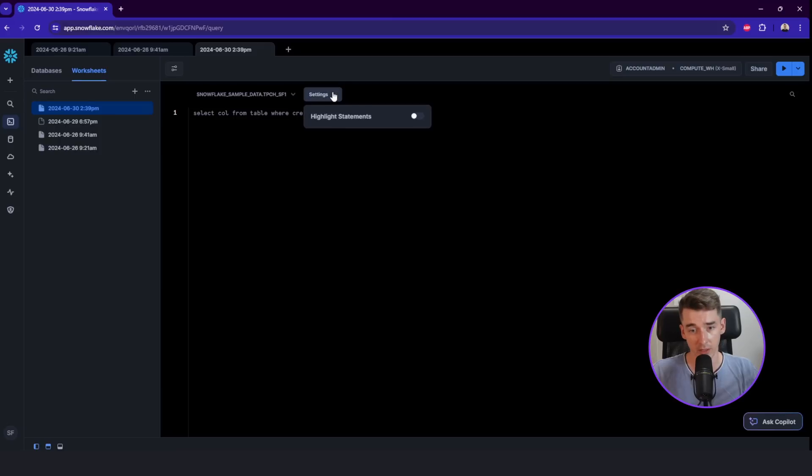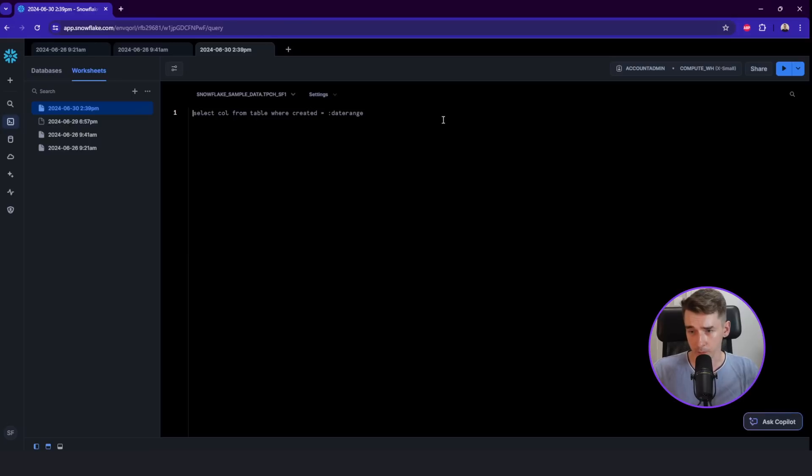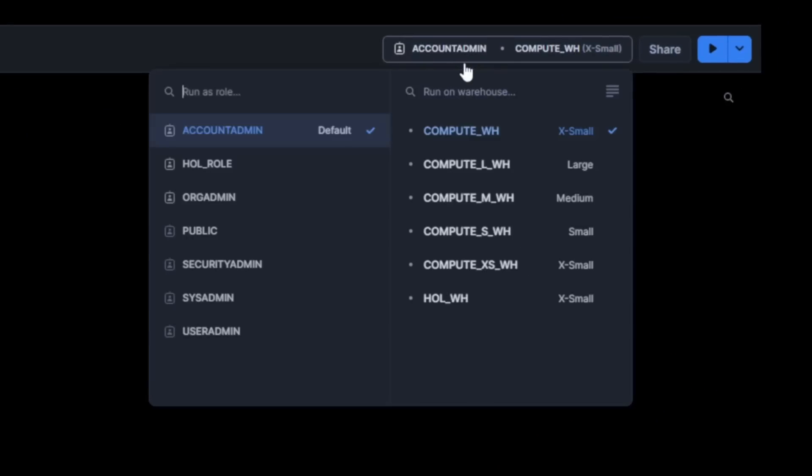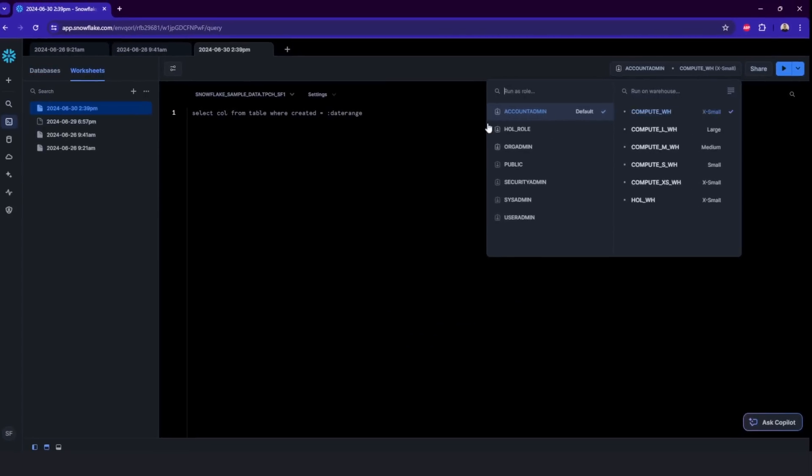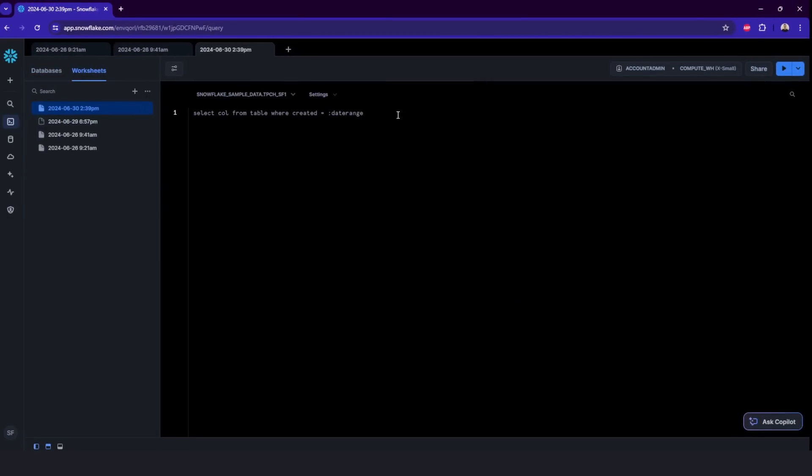We can also highlight the statement, but it doesn't really matter here. And also the context of it, we can change the role here. As previously said, I will run it on the account admin, and we will run it on warehouse extra small. The warehouse is basically your compute engine for Snowflake, super important. So at the beginning, you'd usually run everything on extra small to not pay too much for it.